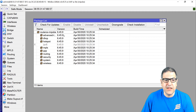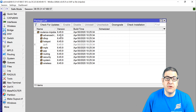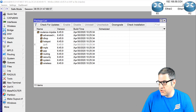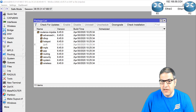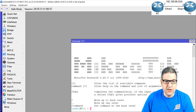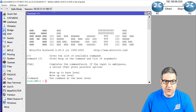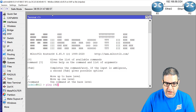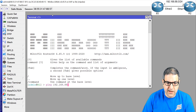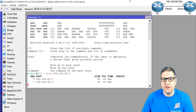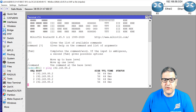First, I need to check reachability between Router 1 and Router 2. Let me show the diagram. From Router 1, I'll ping the IP address of Router 2: ping 192.168.88.2. You can see those two routers can reach each other. Very good.